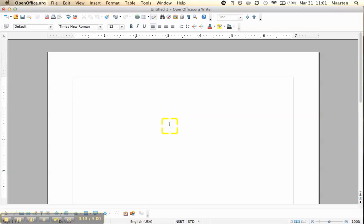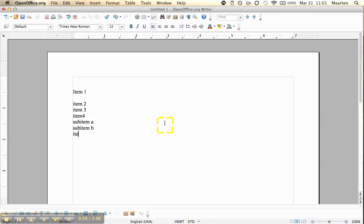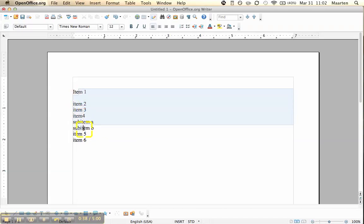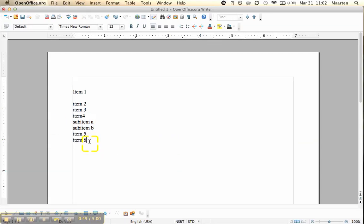First we're going to make a little list: item 1, item 2, item 3, item 4, item 8, item 3, item 5, item 6. What we want is for the numbered items to all have a number before them automatically, and items A and B we want to have bullets.